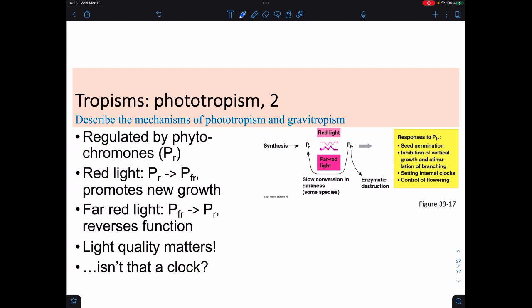This can be explained through proteins called phytochromes, usually written as a capital P. Some phytochromes are light-sensitive. Those absorptive of red light are called PRs; those that can absorb far-red light are called PFRs. If you take the PR form and blast it with red light, it gets converted to the PFR version. If you take the PFR version and blast it with red light, it converts back. Or you can have a slow conversion back in the dark—you don't need to force the switch.